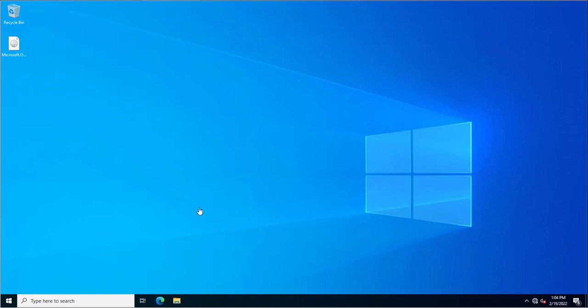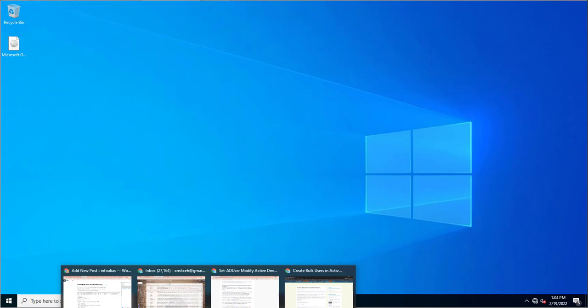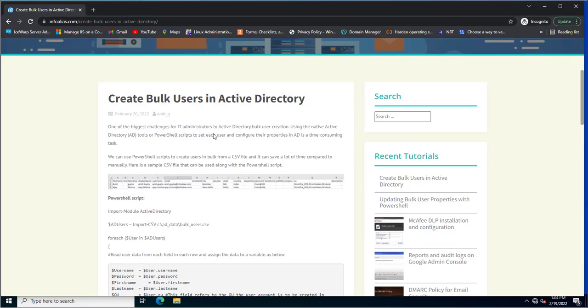A few days back I created a blog post on my website infoalias.com with the heading 'Create Bulk Users in Active Directory'.